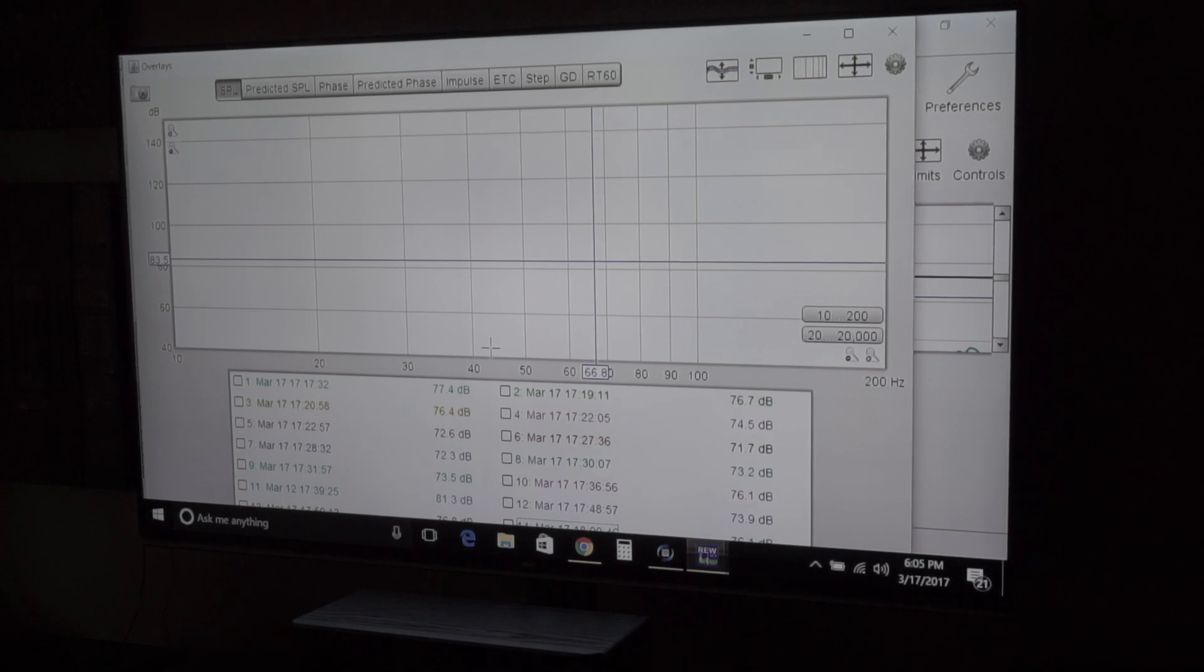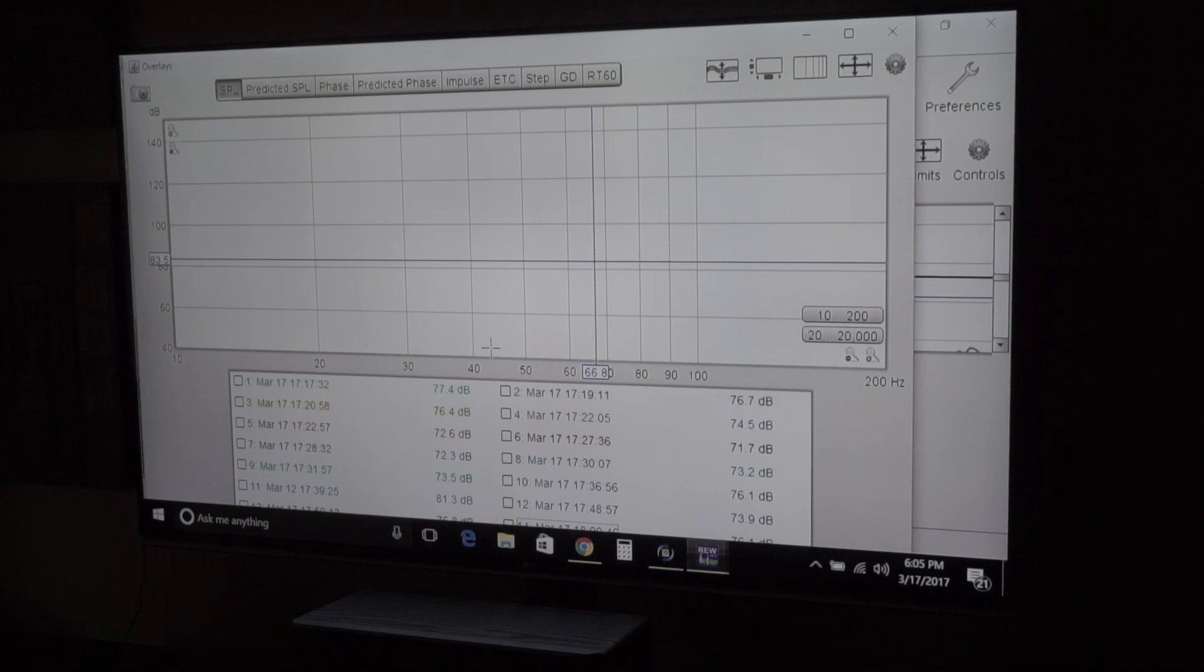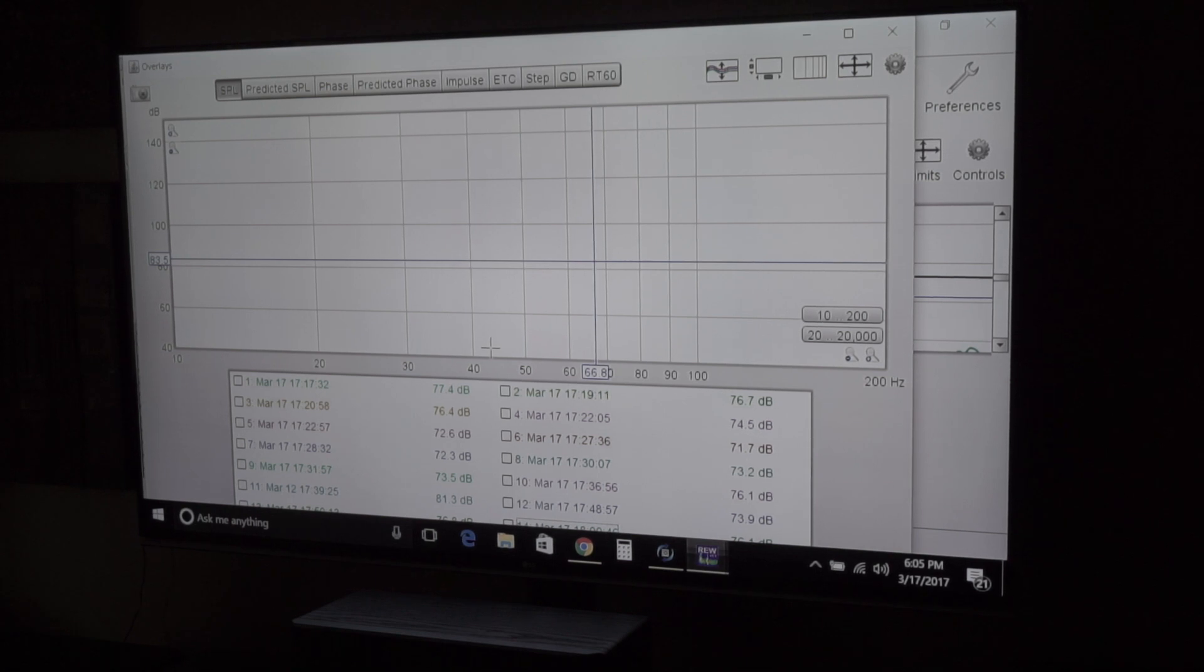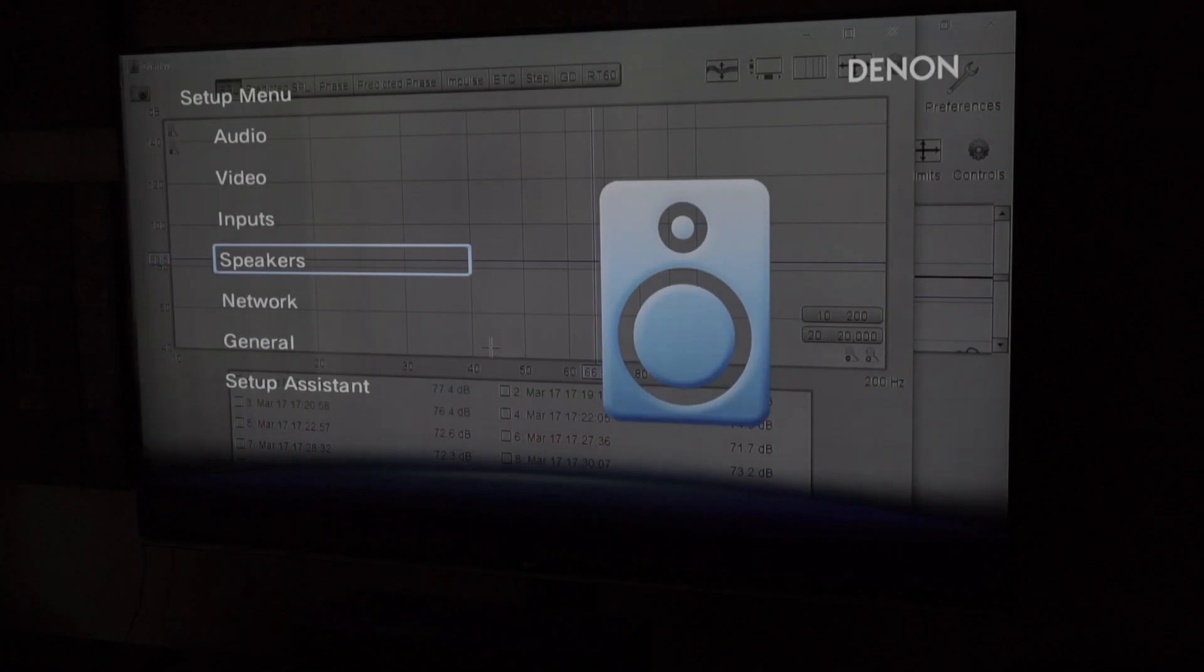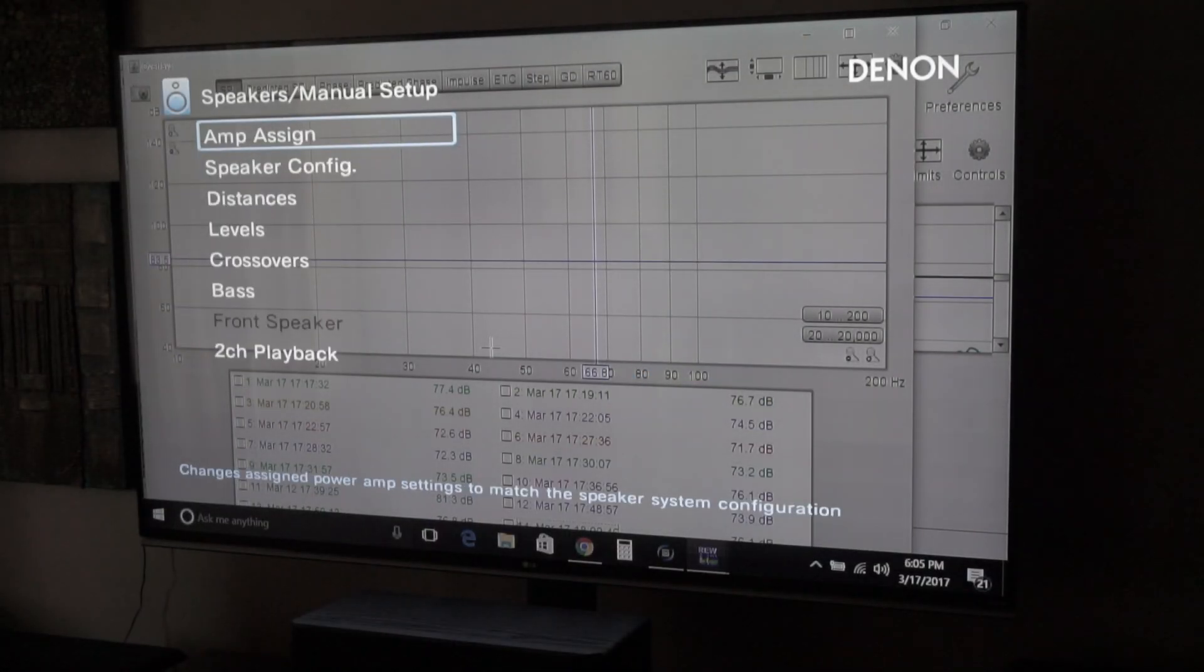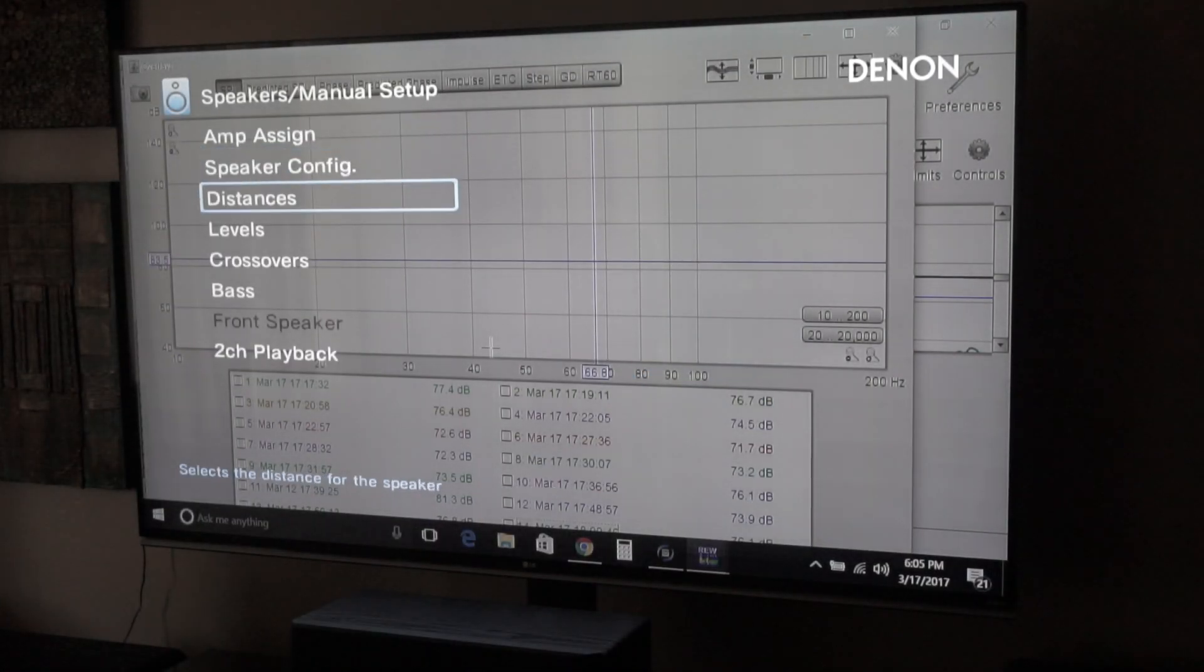The first one I'm going to talk about is distance. Now I've had some people question me about changing the distance on the subwoofer. And essentially what we're talking about here is, let's get into the AVR speakers manual, go down to the distances.